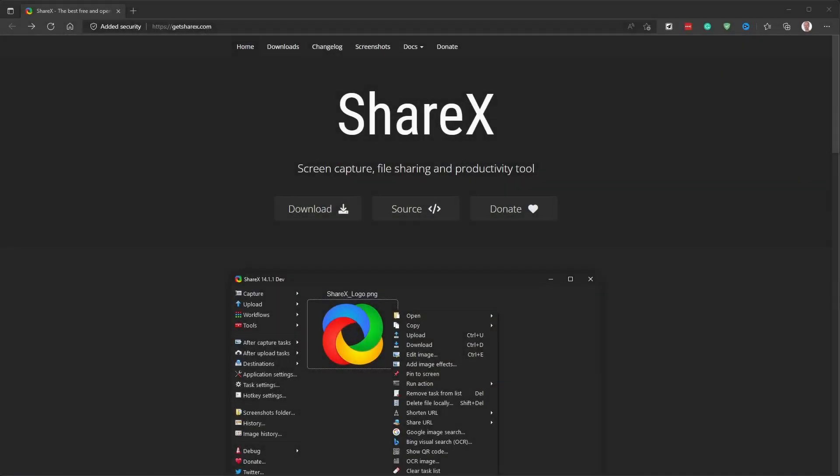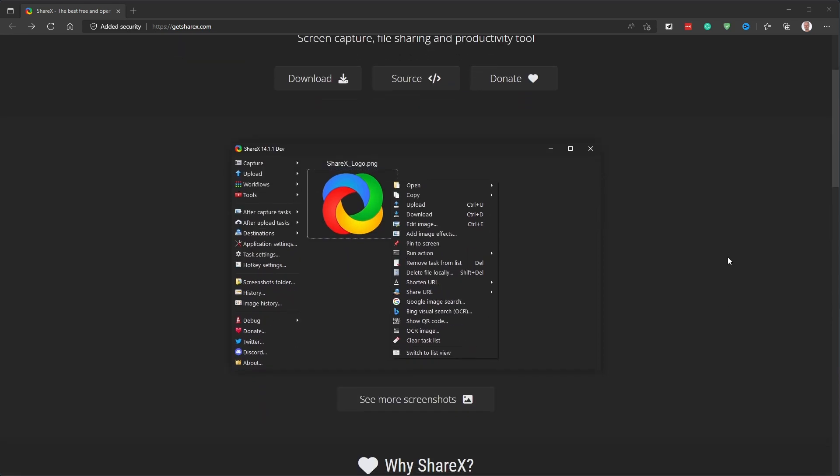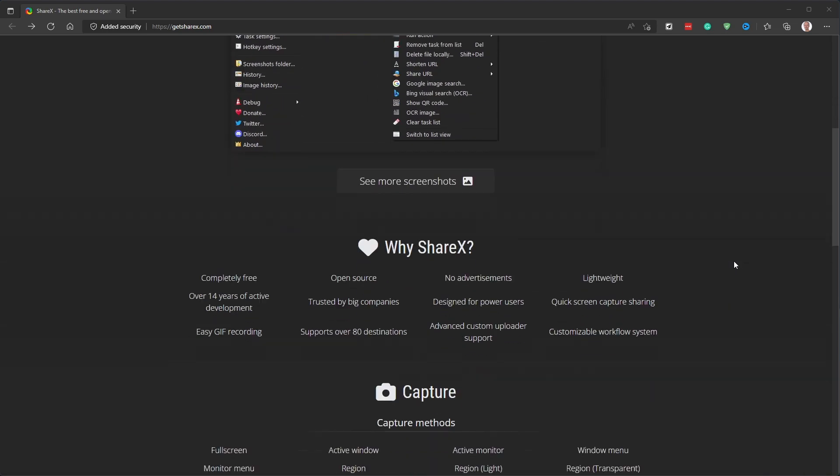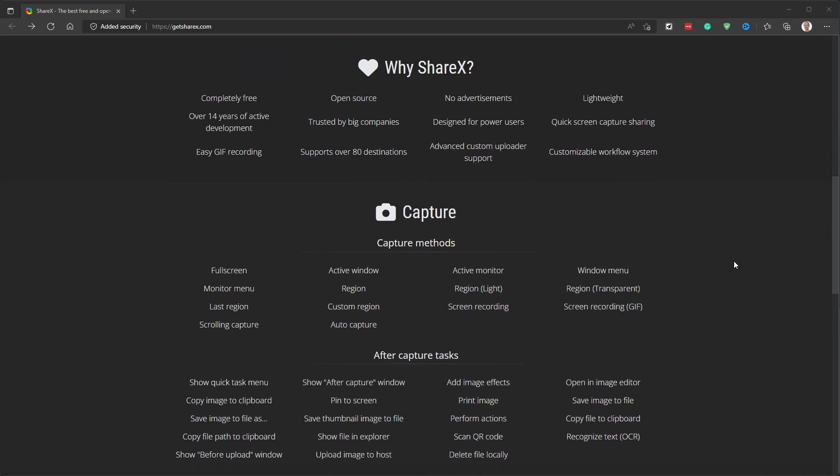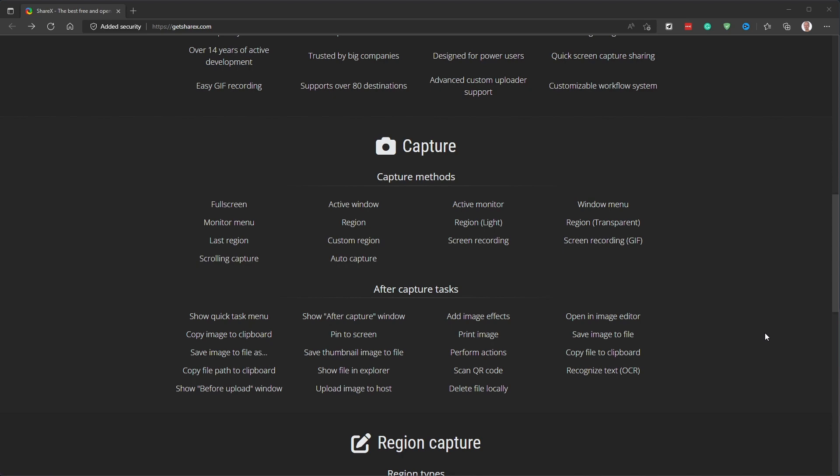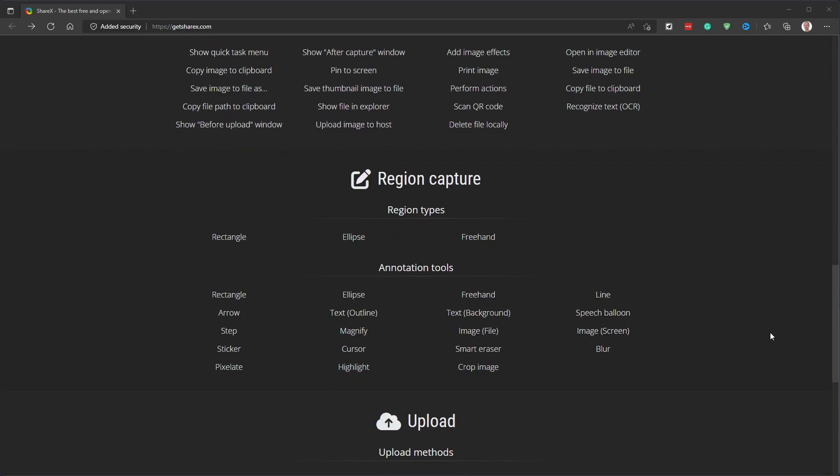Occasionally, there are days when I do not use all of the applications I mentioned so far. Not very often, but it can happen. This is not the case for the next program on my list. ShareX is a screen capture, file sharing, and productivity tool. It is another open-source project, completely free, and has been around for more than 14 years. And for good reason. It is lightweight, never in your way, and always there when you need it.